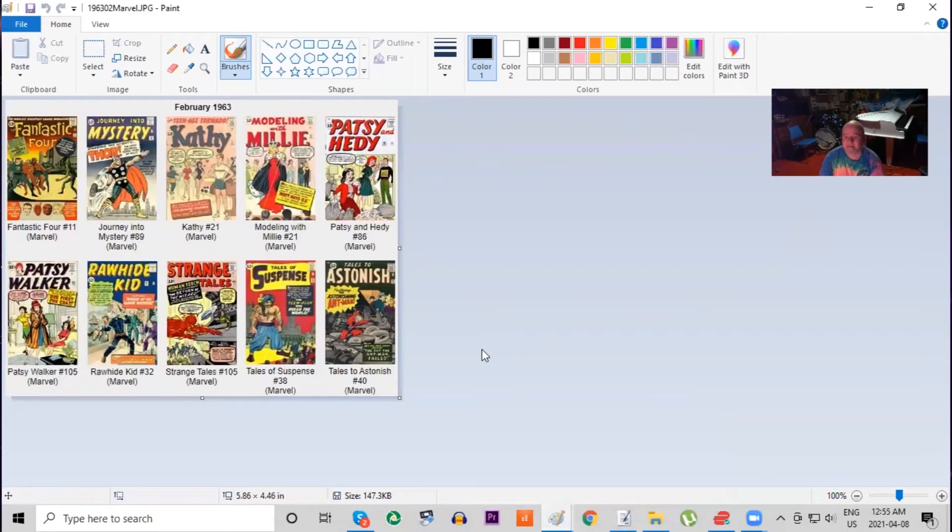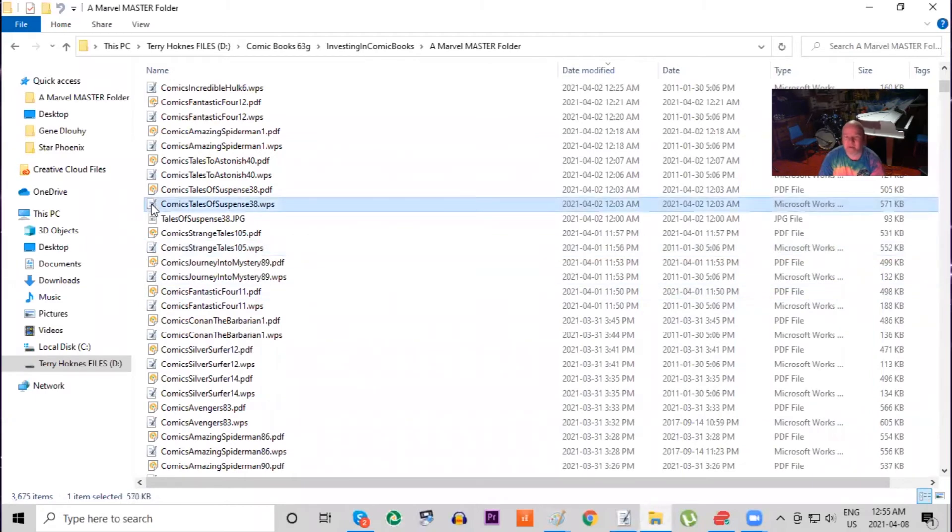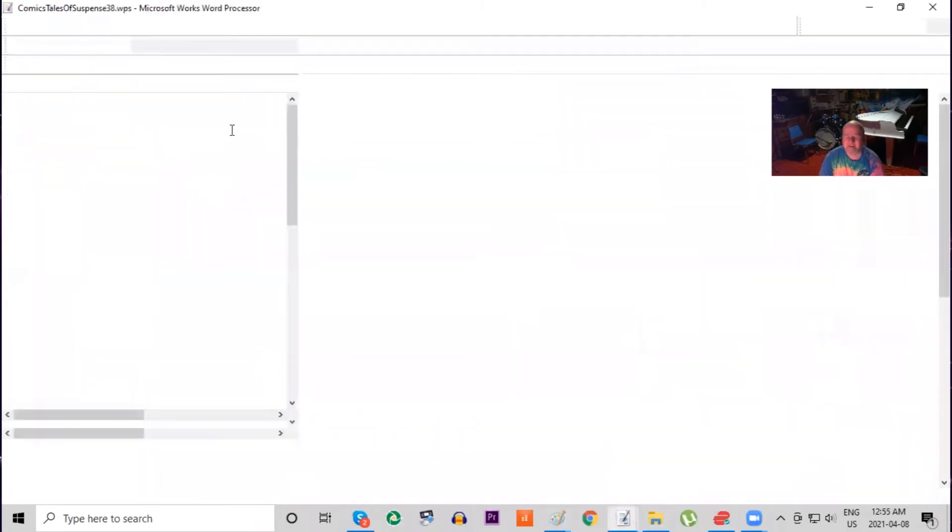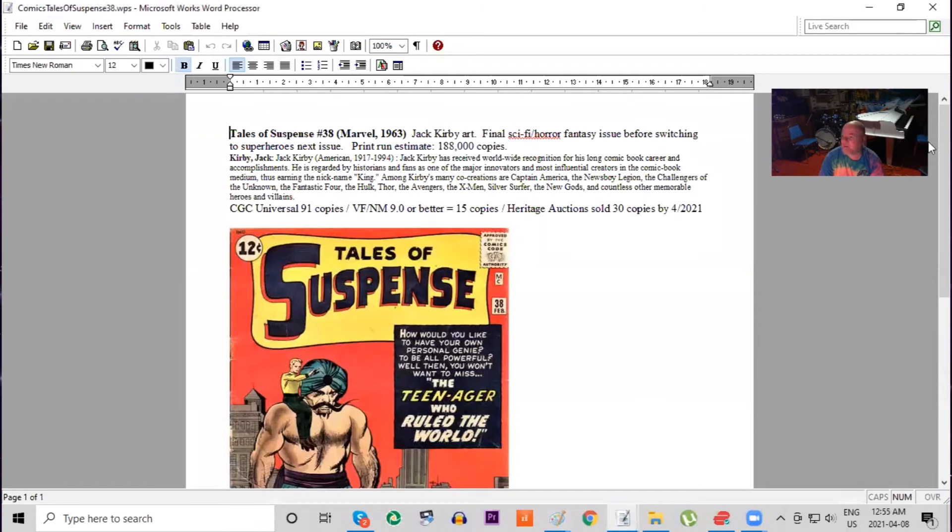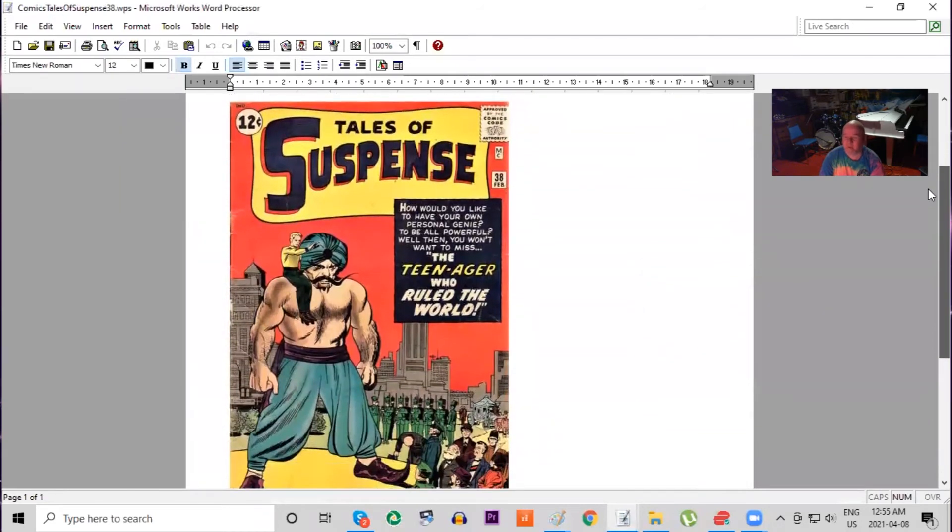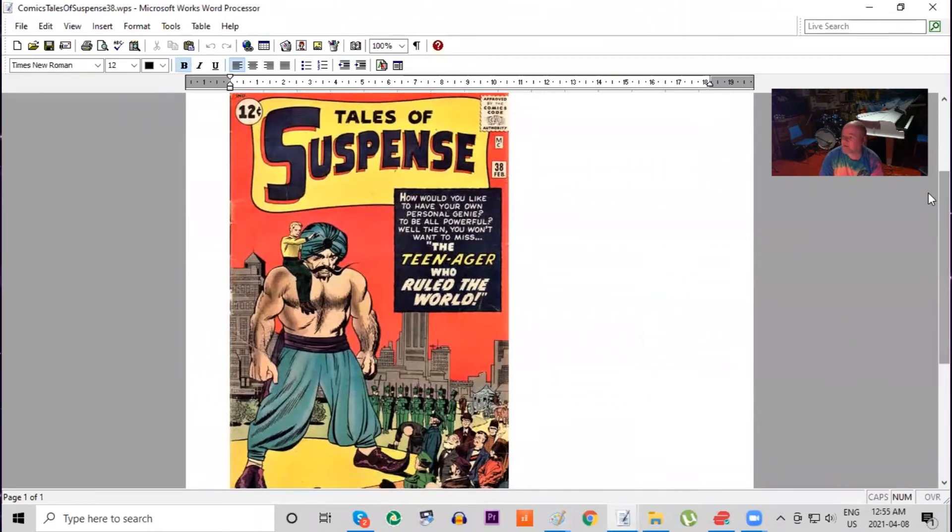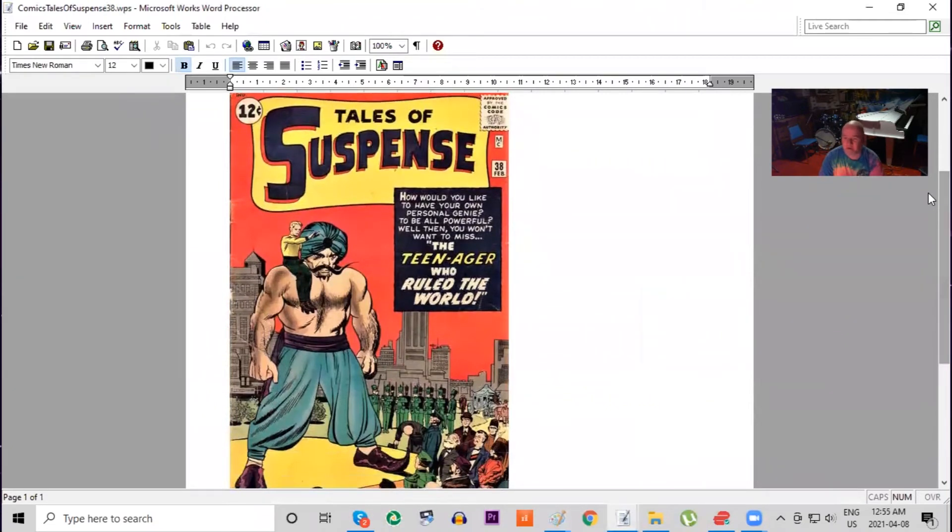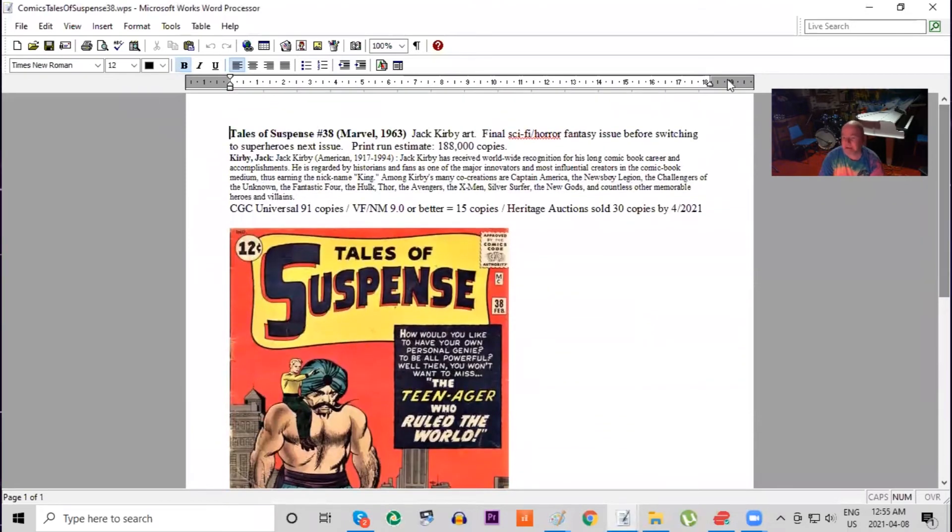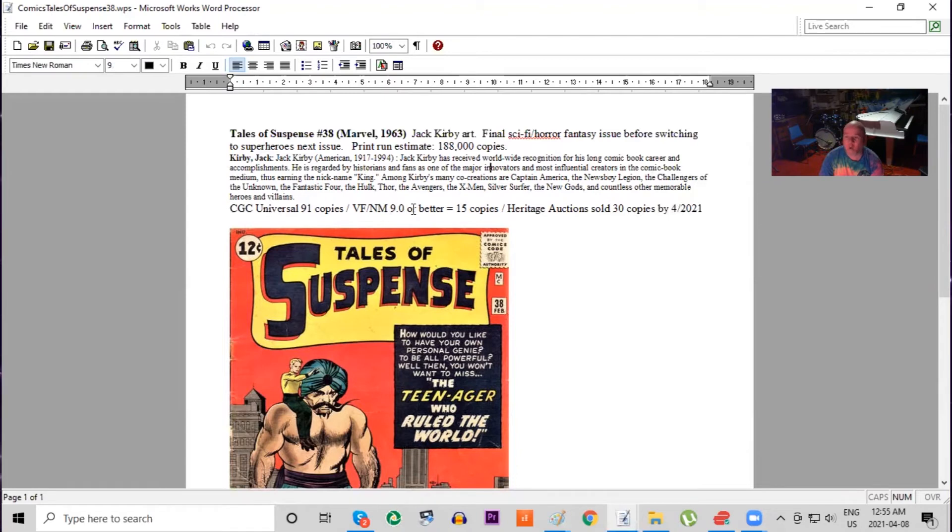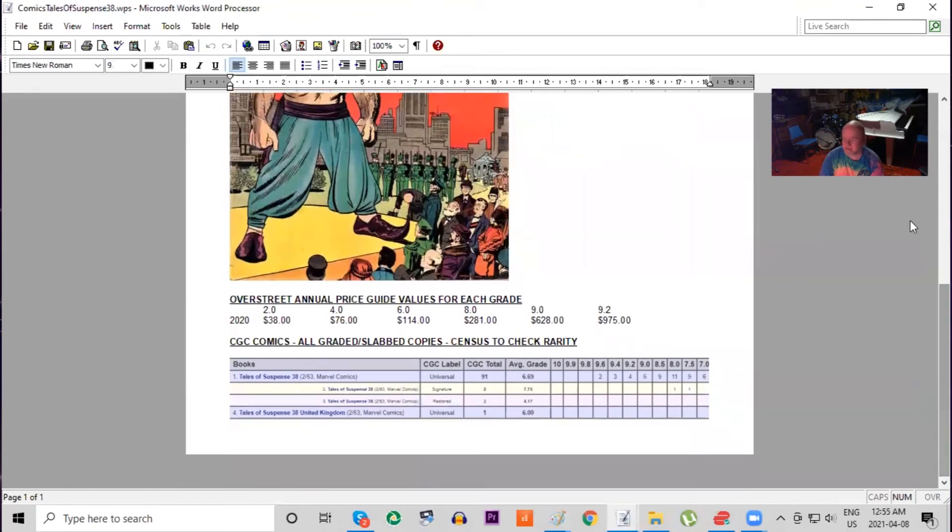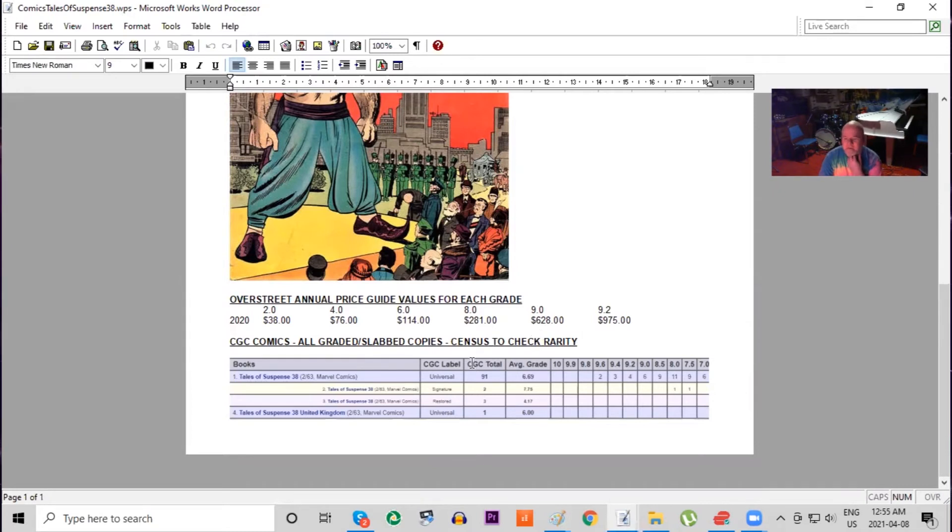Next is Tales of Suspense number 38. This book has got something unique about it - it is the last sci-fi themed issue of this title. Before next month it would switch to superhero mode and become one of the most valuable comics of all time, but this is the precursor. So this issue is actually quite hard to find. Features Jack Kirby art, print run estimated at 188,000 copies of this book published, and only 91 copies graded total with 15 copies graded 9.0 or higher. Heritage has never sold many of this either. This book really is quite scarce, and yet again still has a low Overstreet Price Guide value. Why? Because it's not a superhero title.